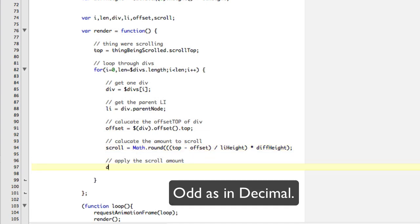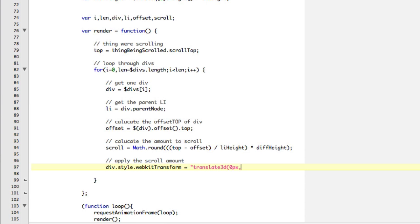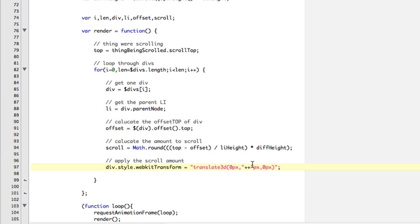And now we need to apply it. So we're just going to say div dot style dot, and we're going to do this as a WebKit transform, because it's fast. And I'll show you in a minute what's not fast. So I'm going to do a translate 3D, zero pixels, comma. And now we're going to need our thing. And then we're going to have our thing there. And that's going to be pixels. And then we're going to have zero pixels again. So we're kind of just doing the Y position, right? That makes sense. We're just going to scroll the Y. And so what is this? That's going to be the scroll that we just calculated. So that's going to be that position.